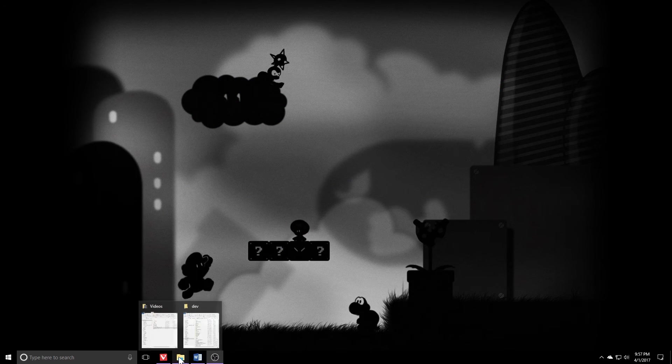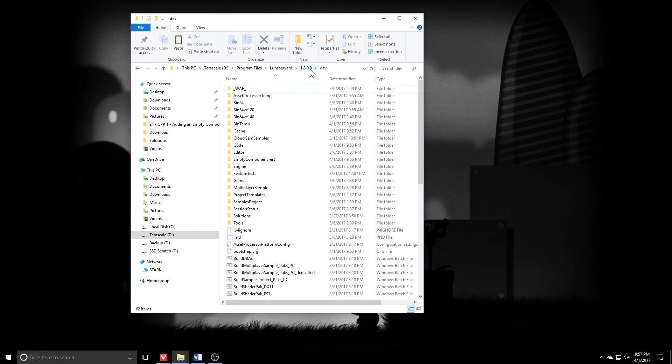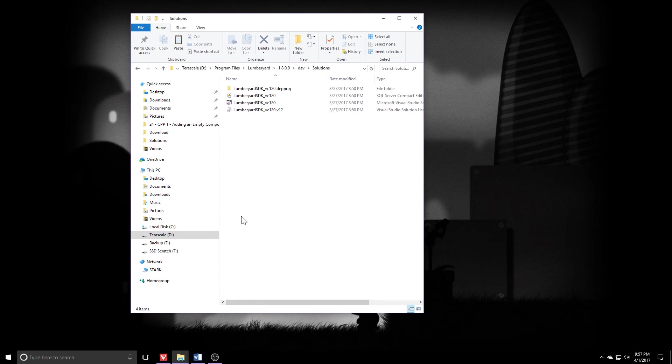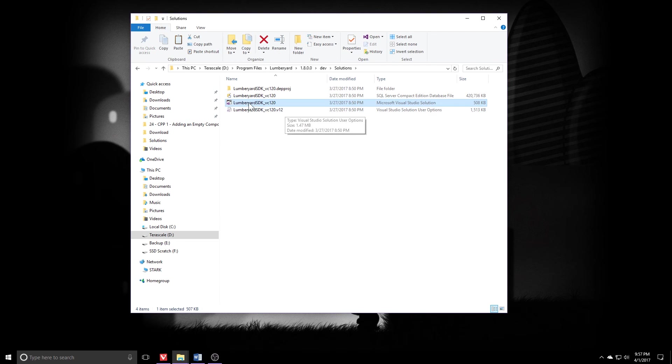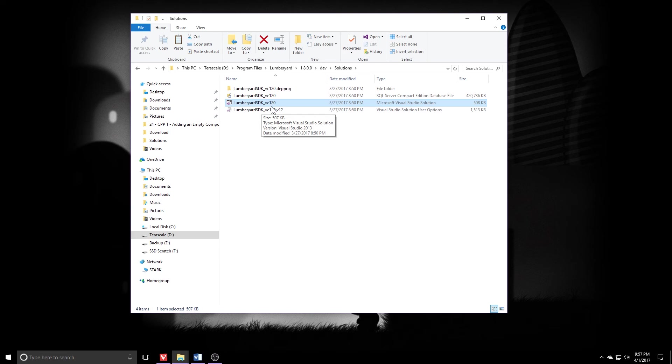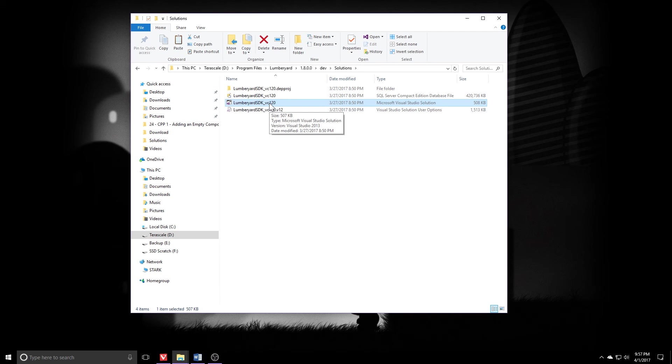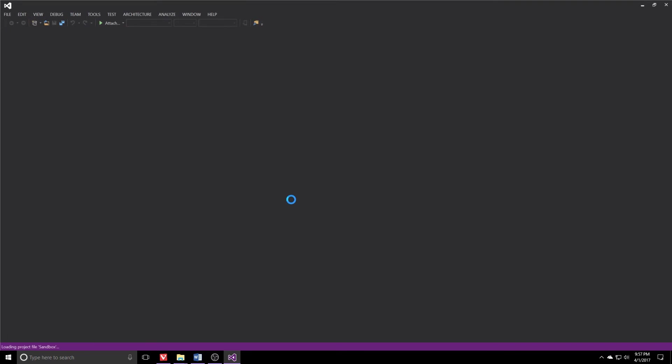Then we are going to pop open Windows Explorer. I am in my Lumberyard 1.8 dev directory right now. What we want to do is navigate into the solutions directory and what we're looking for is the Microsoft Visual Studio solution. Mine's called Lumberyard SDK underscore VC 120. If you're running Visual Studio 2015, you'll probably see VC 140 instead. So let's go ahead and double click that. It'll open it up in your Visual Studio.